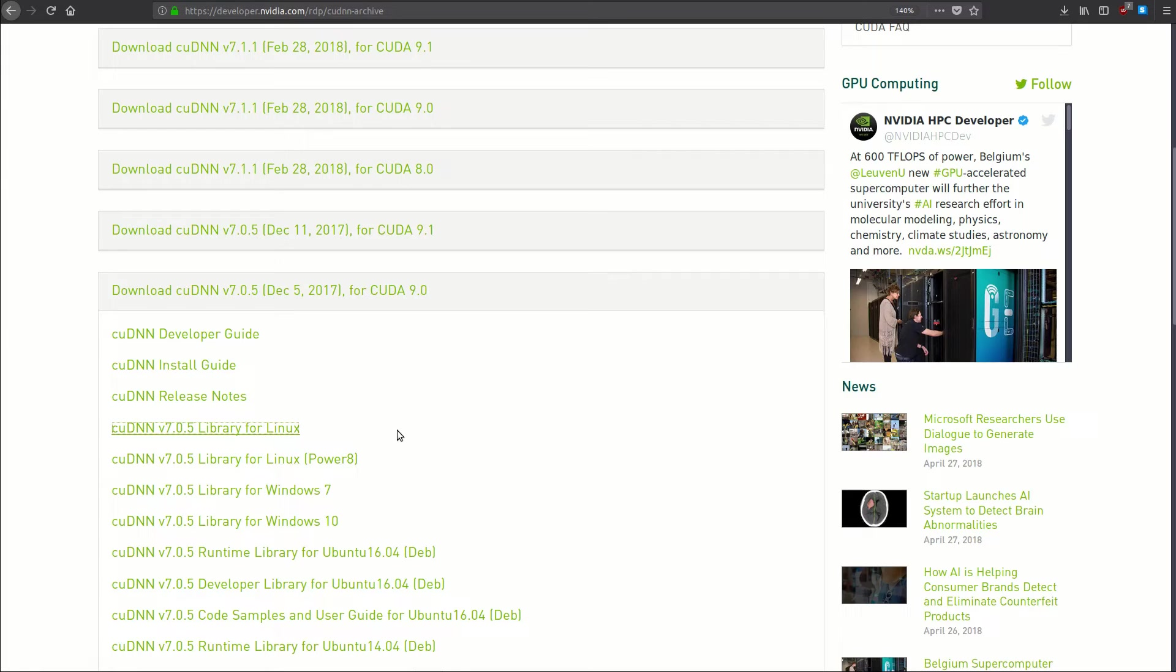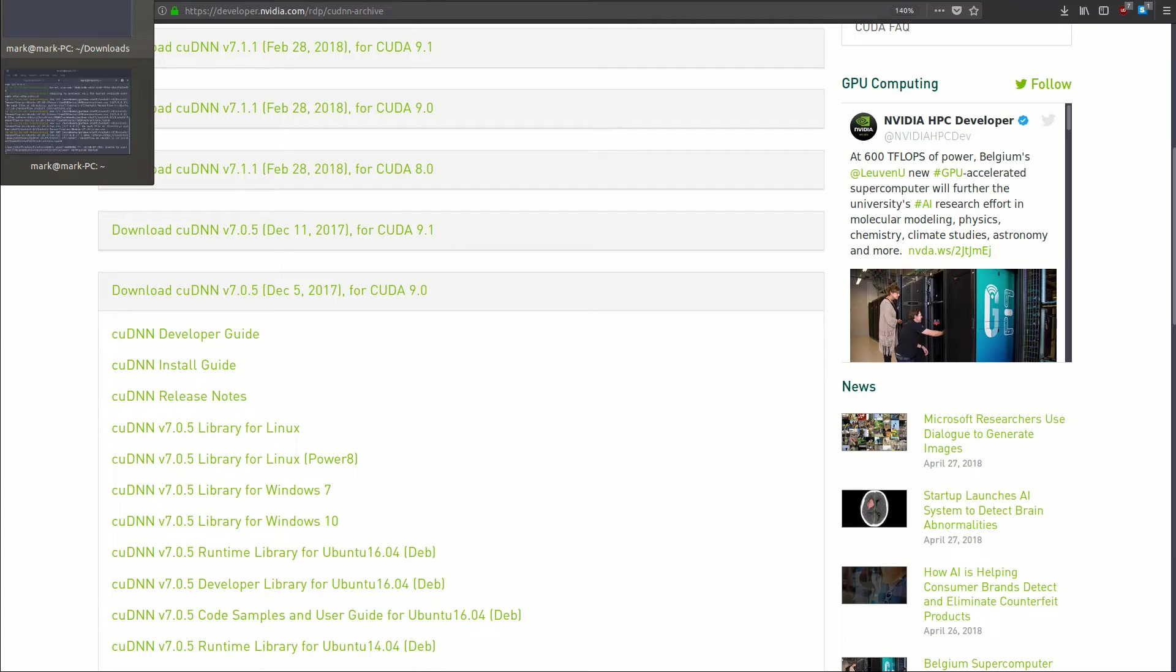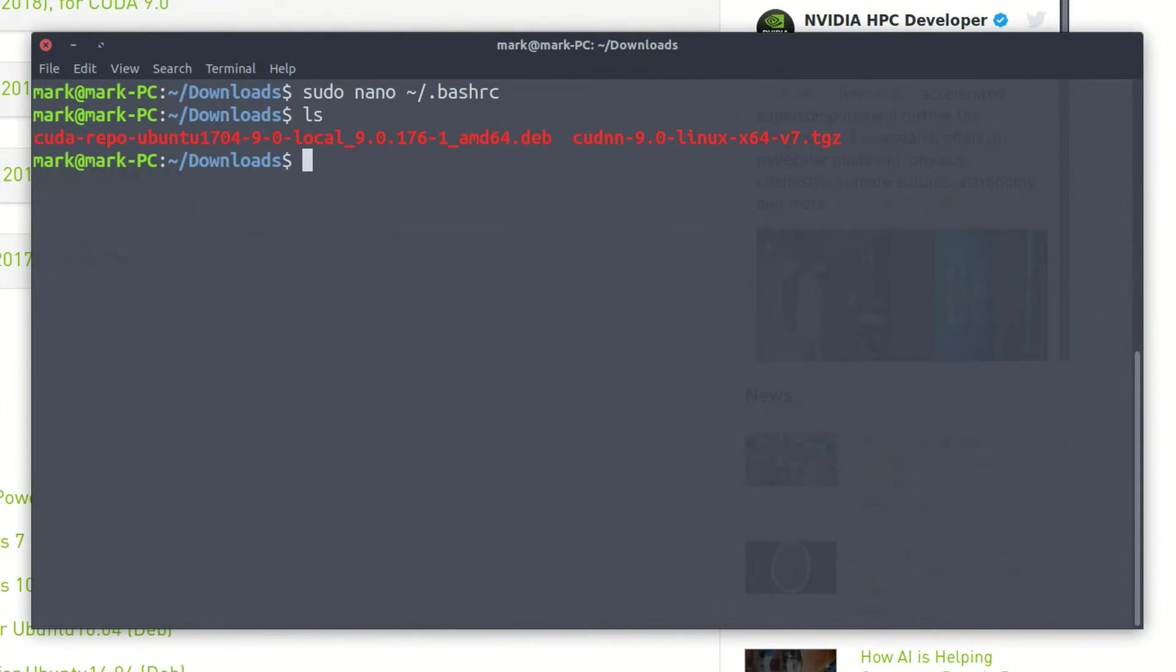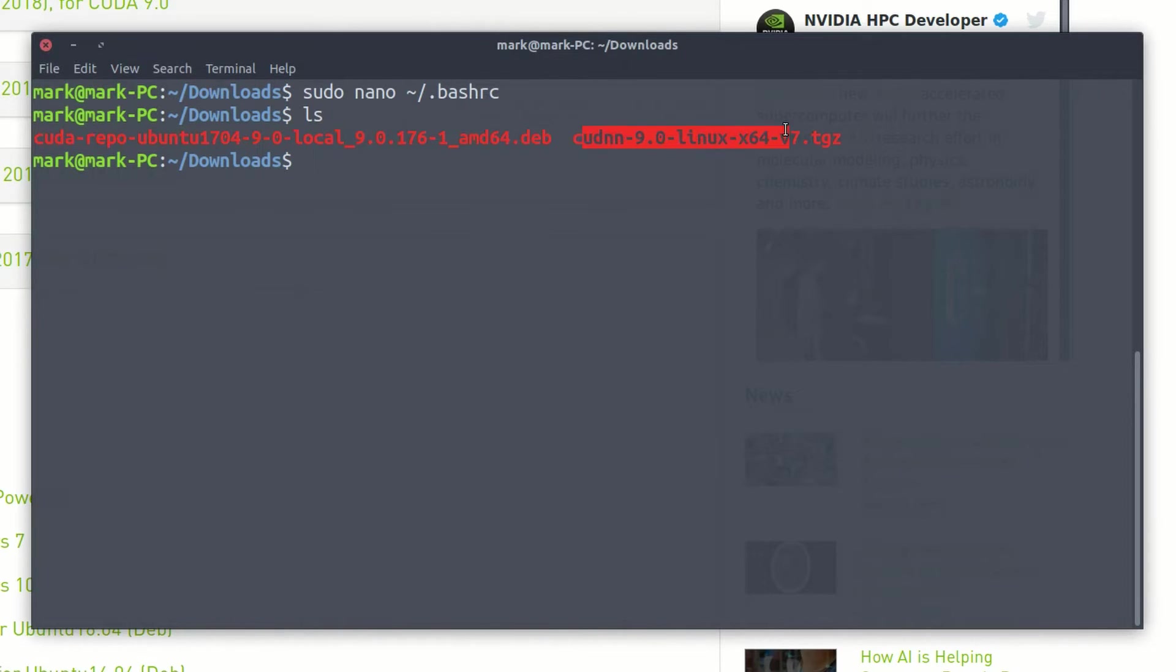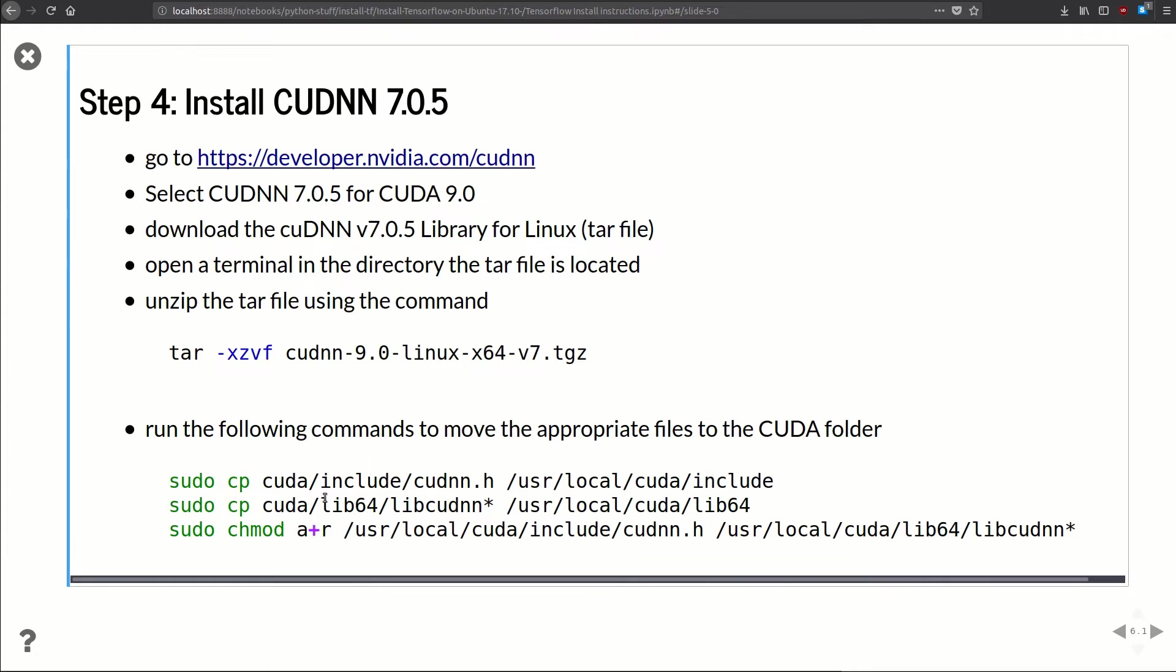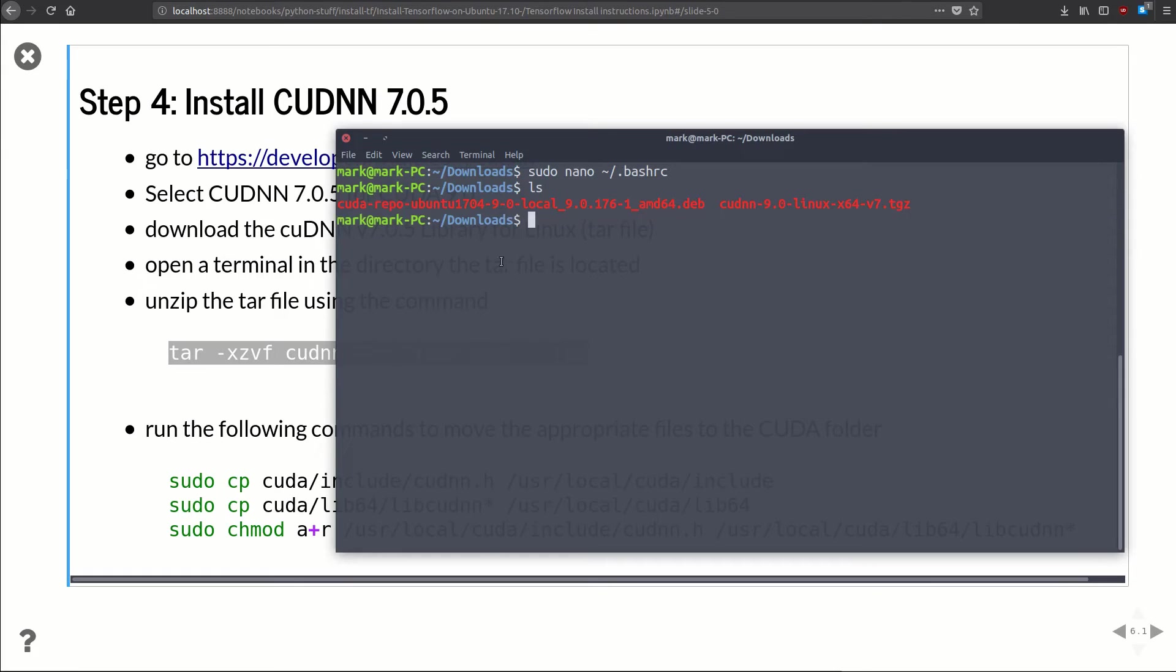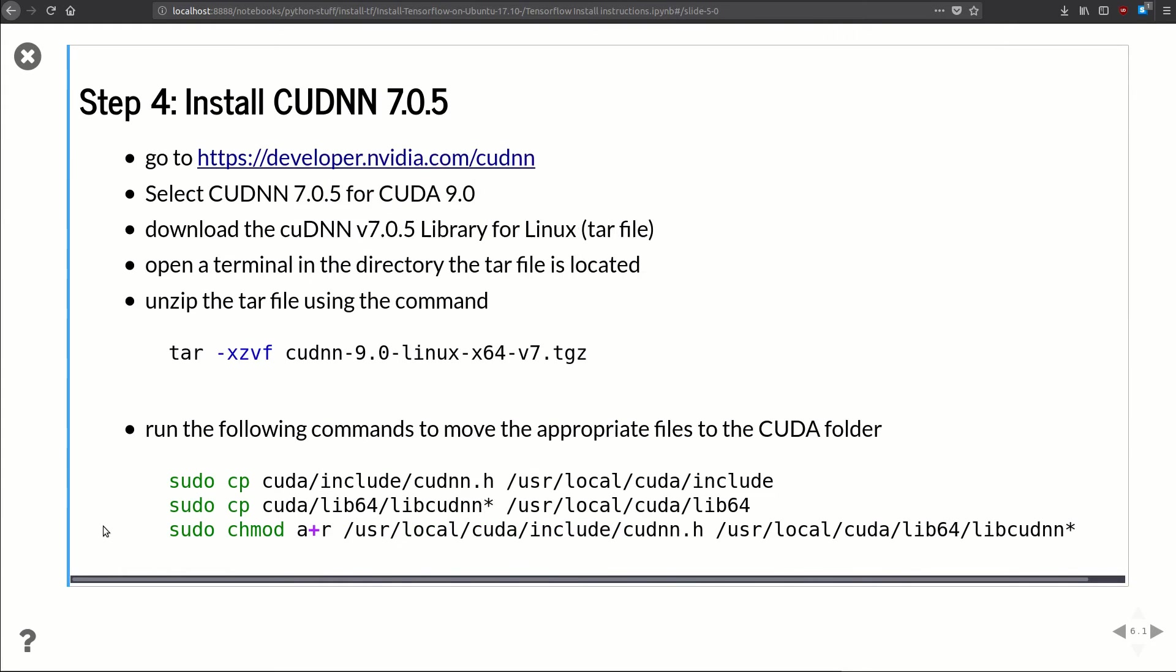Actually I already had it downloaded, so I'm just going to pull up my terminal again just to show you. It's this one here, cuDNN 9.0, this tar file. Let's jump back over to the slides. In order to unzip it, we're going to run this command. We'll run that. Cool.